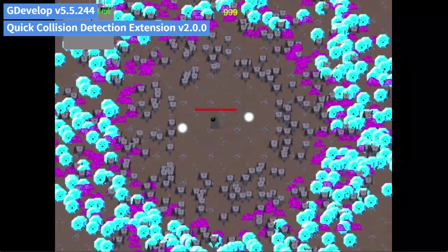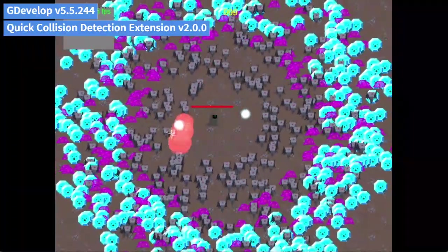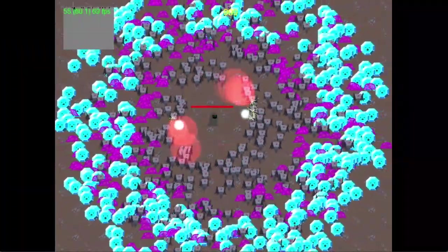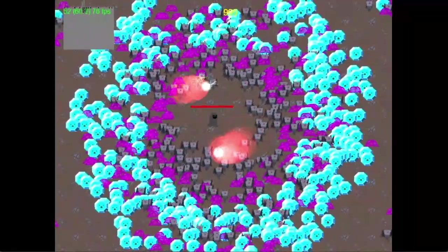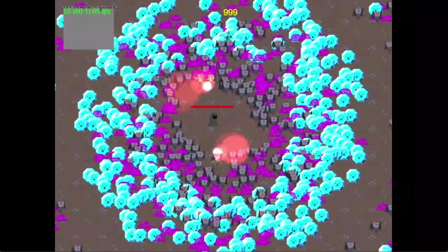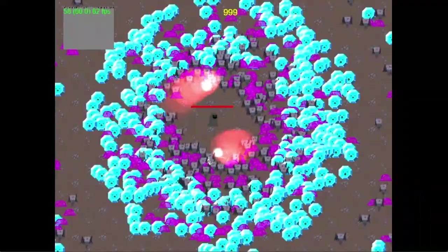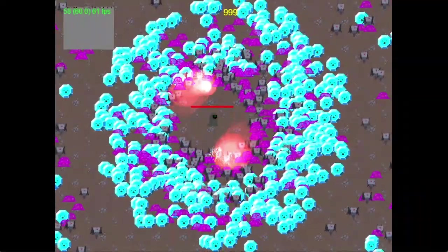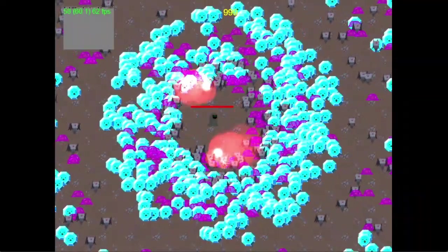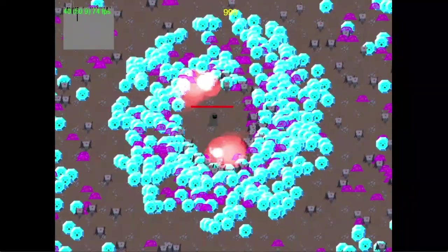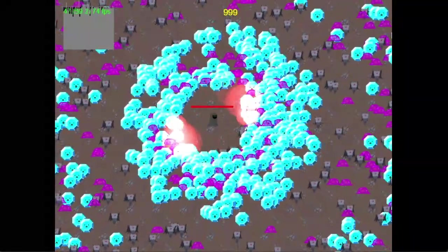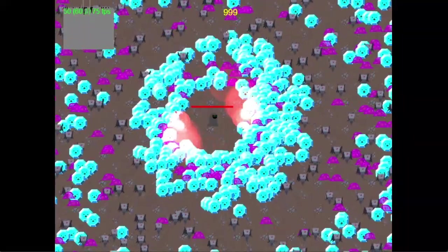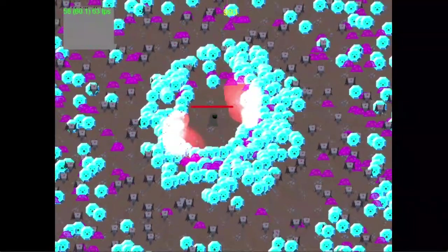GDevelop already includes a powerful built-in 2D collision system that supports collision masks, rotation, and scaling. However, because of its advanced features, it can be quite heavy on performance for games that need to handle a massive number of collisions at once, such as 2D bullet hell shooters or Vampire Survivors style games. The built-in collision system may not be ideal.